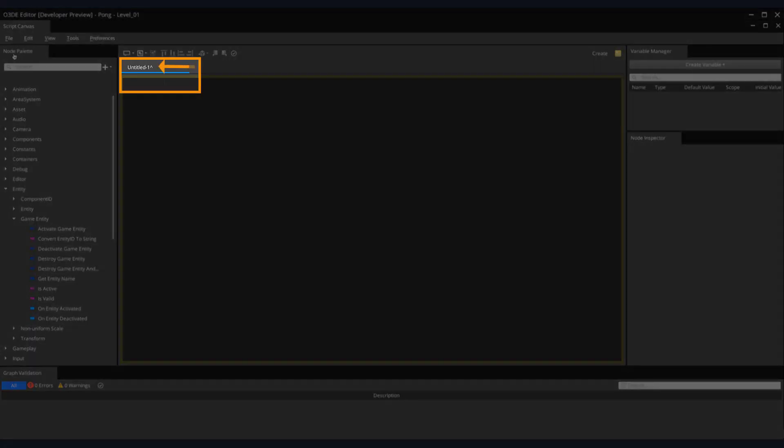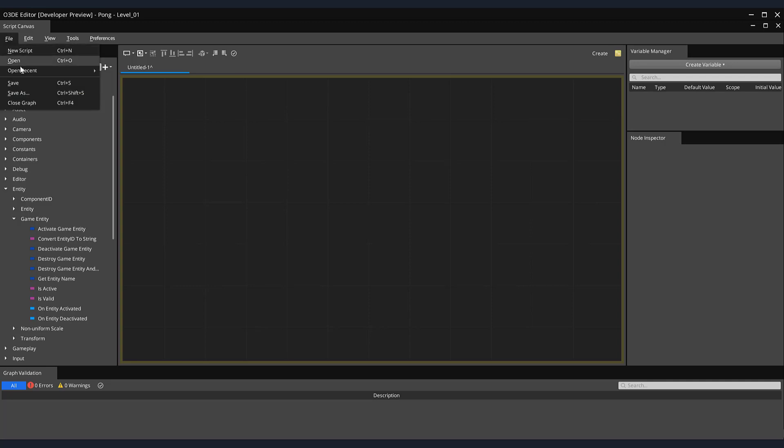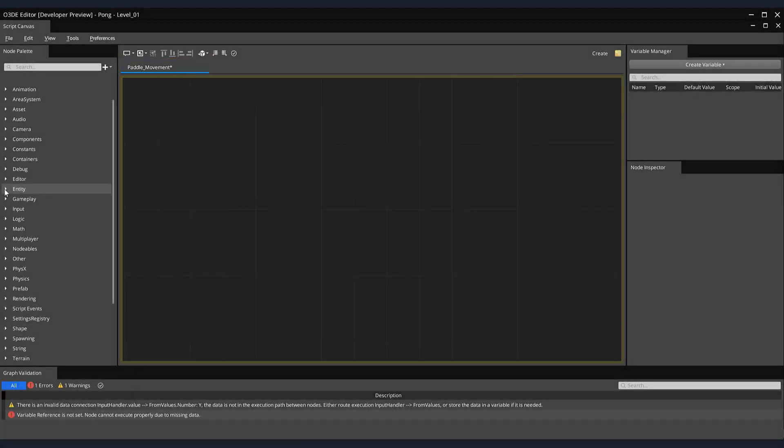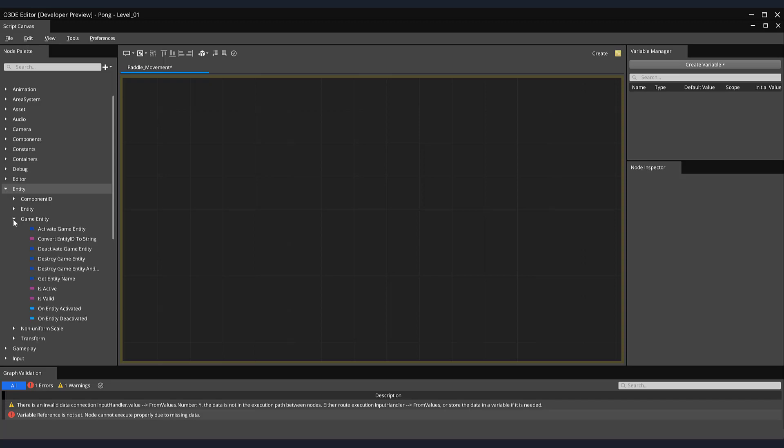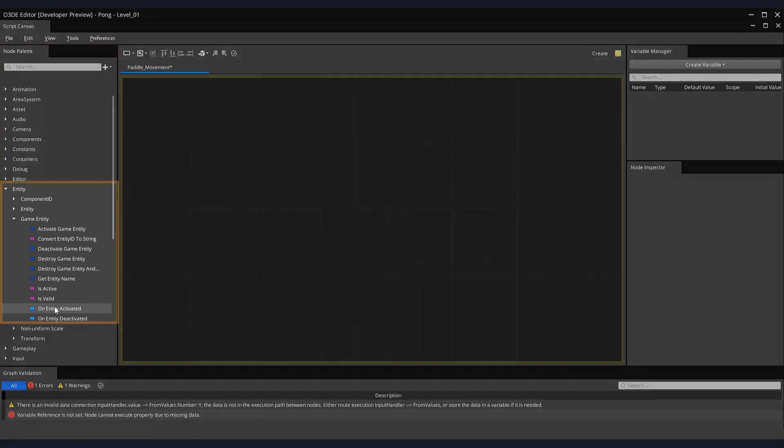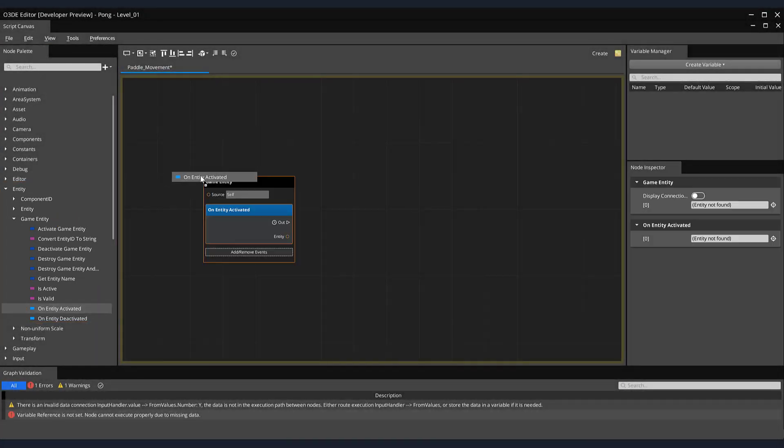Let's rename it so it's something a bit more indicative of its function. From the top-down menu of the Script Canvas Editor, let's save our script by selecting File and clicking Save. Let's name our script Paddle_Movement. For our first node, I'd like to use one that will access the Paddle entity the moment it appears or is activated in the game. So let's use the On Entity activated node. On the left-hand side of the screen, in the node palette, expand the Entity section. Then, in its subsection titled Game Entity, click and drag the On Entity activated node onto the canvas.